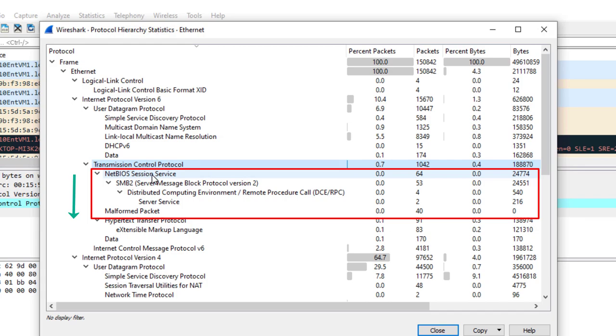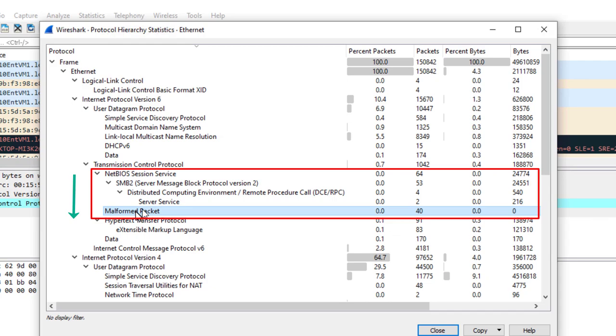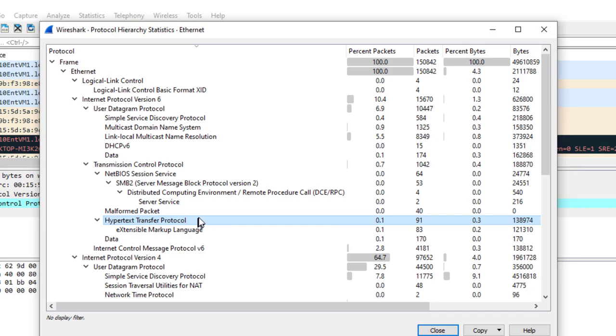I'm going to go to Statistics, Protocol Hierarchy. Let's go down to TCP because we know that's layer 4, and everything from that point on is going to be layer 5. We see NetBIOS Session Service, SMB, RPC, Server Service - remember that service I showed you earlier. We see Malformed Packet. At this point we see Hypertext Protocol - we know that's probably layer 7. But everything sandwiched between TCP and Hypertext is layer 5.